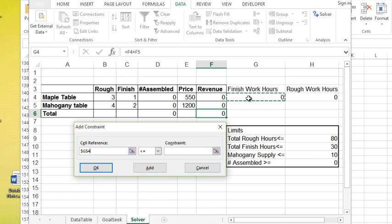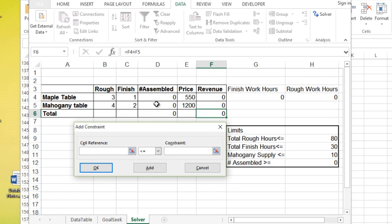So I'm going to click add to that constraint. Next one I'll do is the finish. Add that one. Also do the mahogany. So the number of mahogany tables I can assemble can't be over 10.